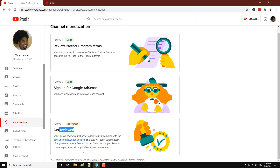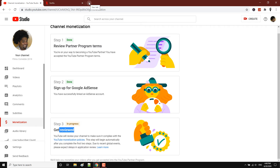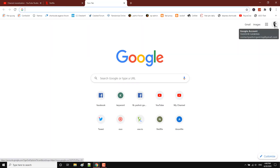All you need to do now is wait — about four to five days, maximum seven days. Hopefully they will review it fast. Make sure to check your Gmail regularly; you will get a notification there.